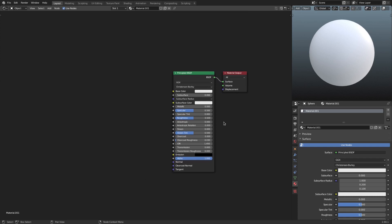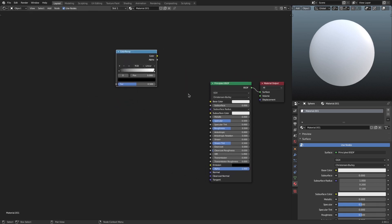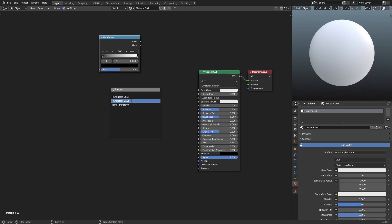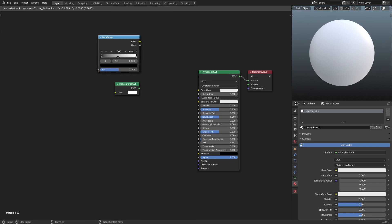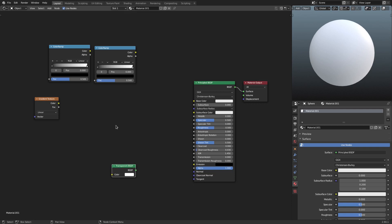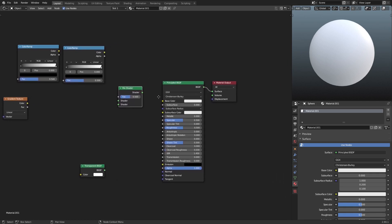We're going to add in a couple of nodes. The first thing I want to add is a Color Ramp - Shift+A, Color Ramp. We'll put that aside and grab all the nodes we need first. Next we need a Transparent shader - Shift+A, search transparent. We're also going to need another Color Ramp, so hit Shift+D to duplicate that. Then Shift+A again to add a Gradient Texture, and finally Shift+A for a Mix Shader.